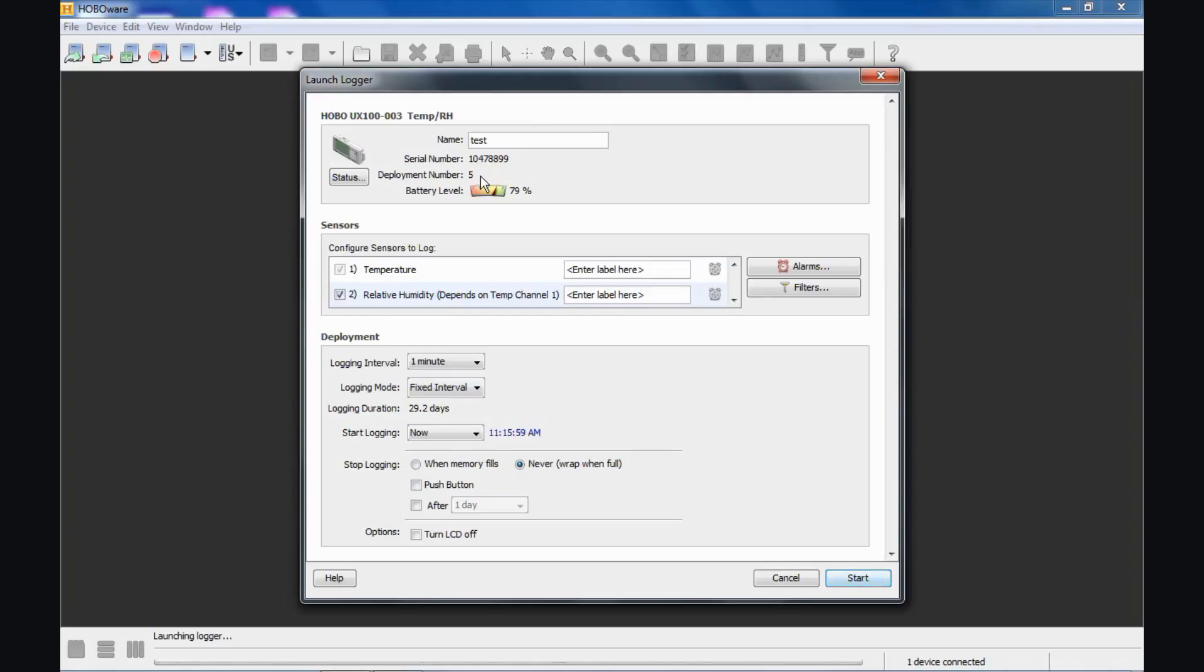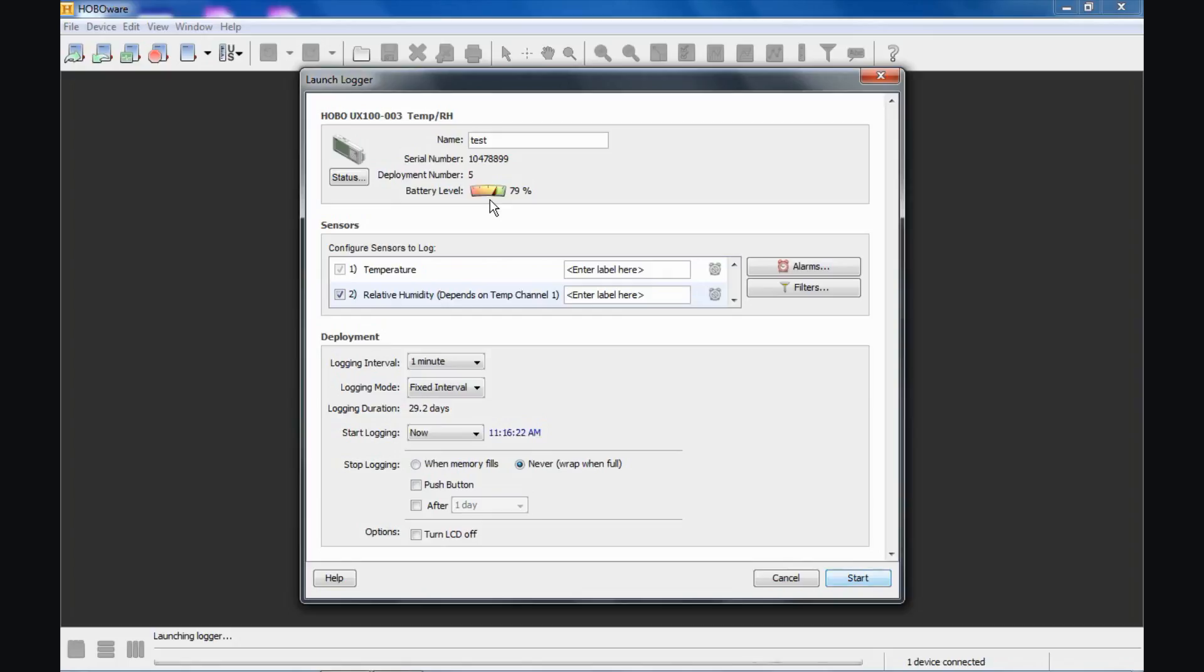We do count the number of deployments. This is recorded in the data logger. It takes up no extra memory and there's no limit to the number of deployments of a specific data logger. We are reporting the battery level at this time. This logger has a bit of a depleted battery in it. Typically when it's new it's 100%. And again, this is the battery level that's being detected at this time.